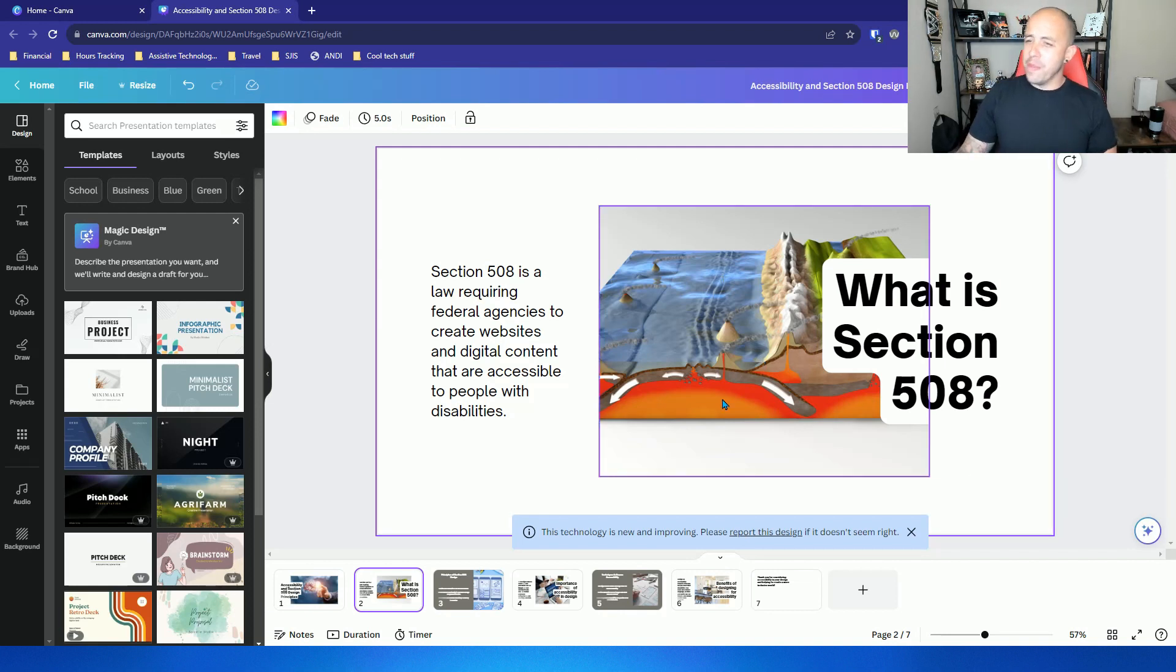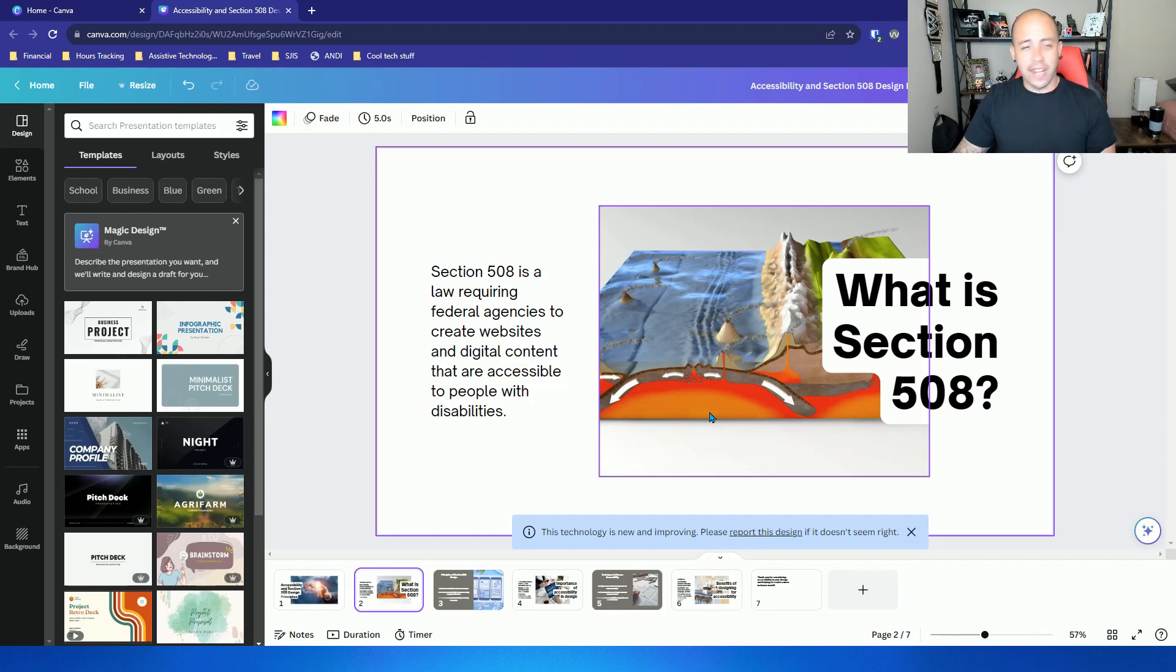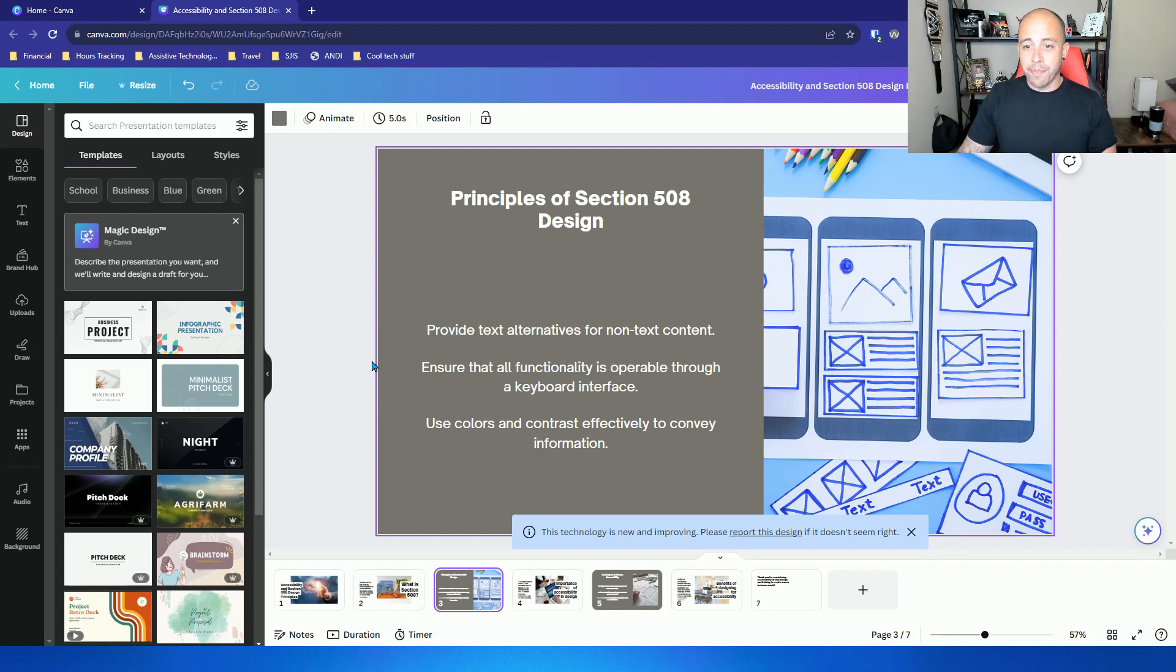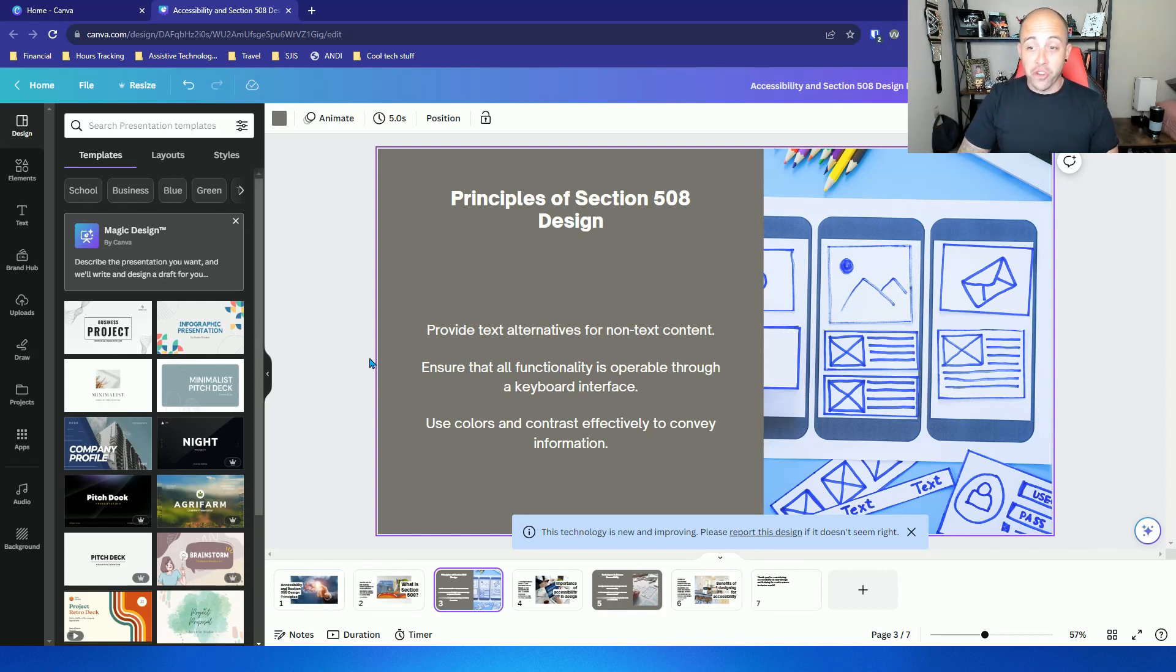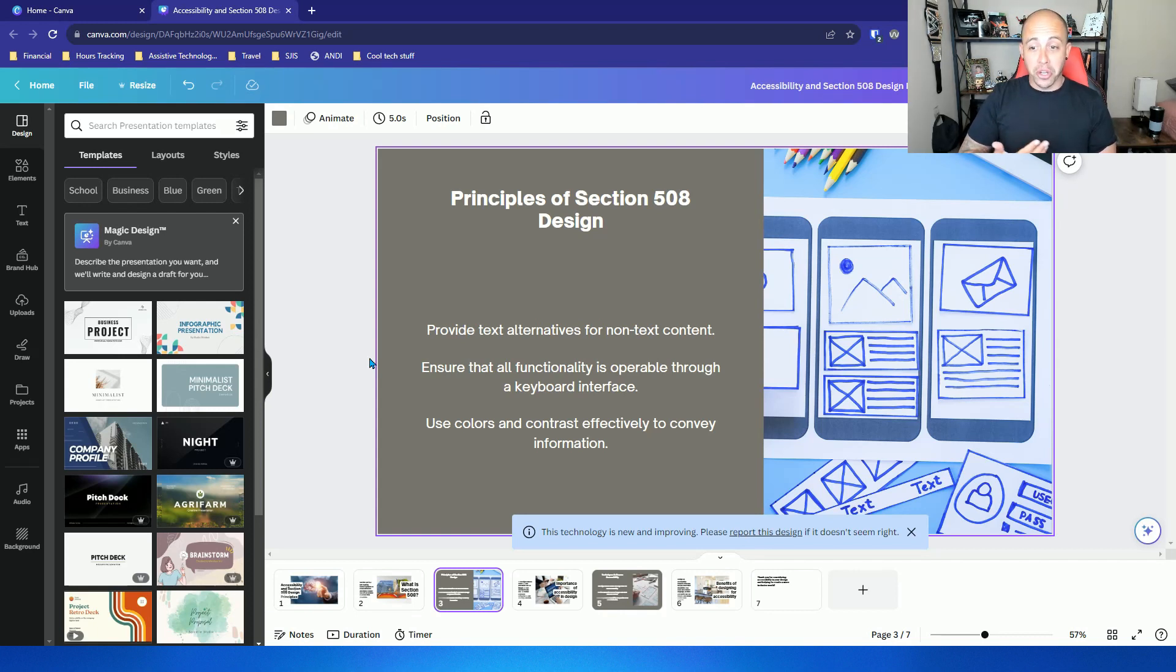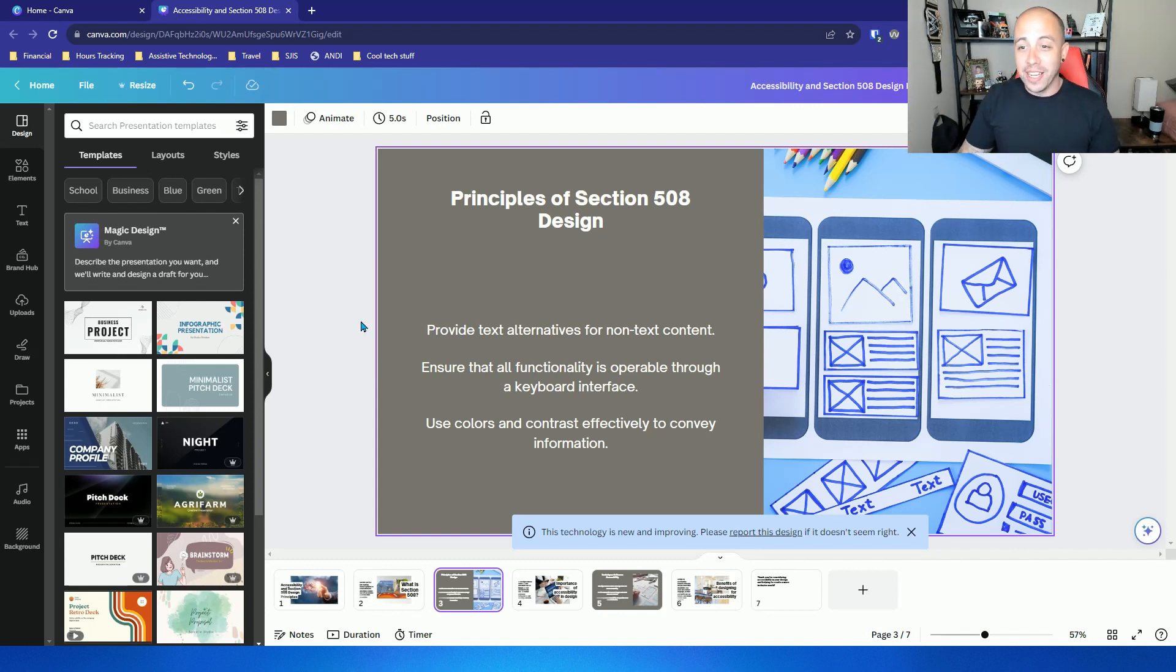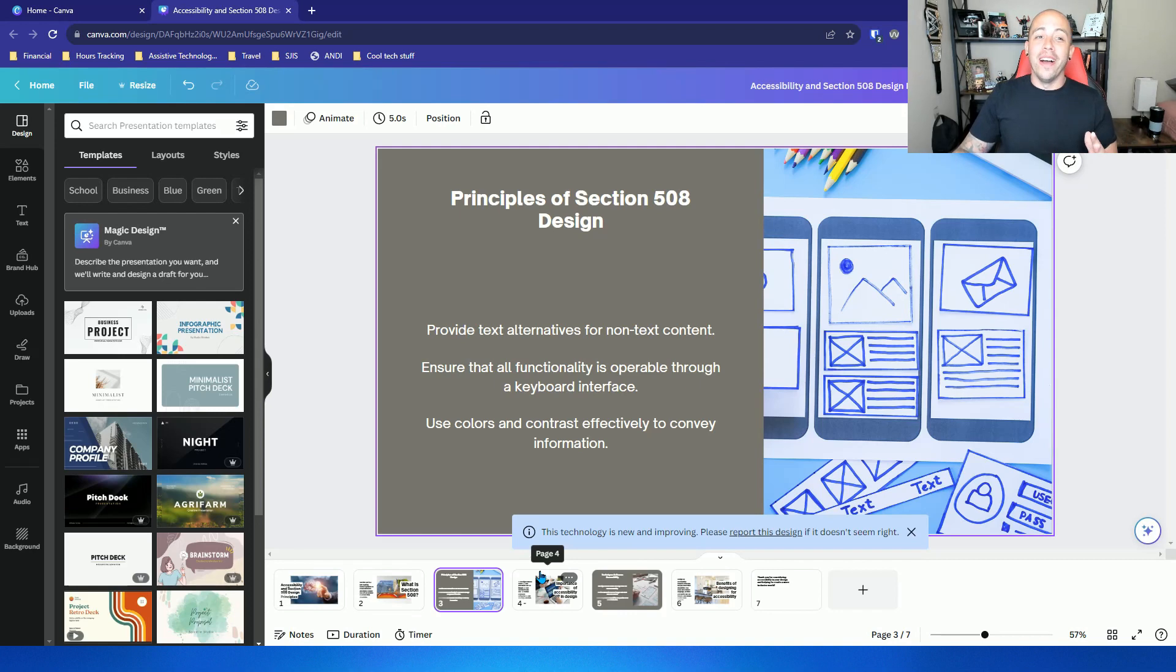Interesting the image that they chose. This appears to be a volcano or tectonic plates moving. Let's go on to slide three. Principles of section 508 design. Provide text alternatives for non-text content. That's pretty good. Ensure that all functionality is operable through a keyboard interface. Pretty good. Use colors and contrast effectively. That's decent. Those are some principles of 508 design. It's not everything but it is something.